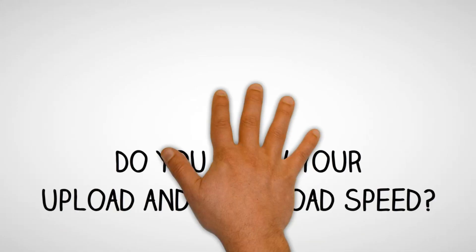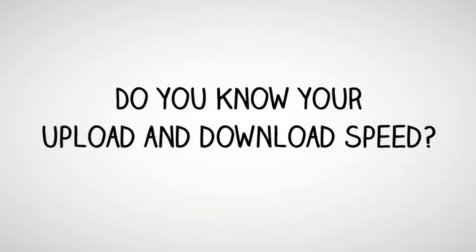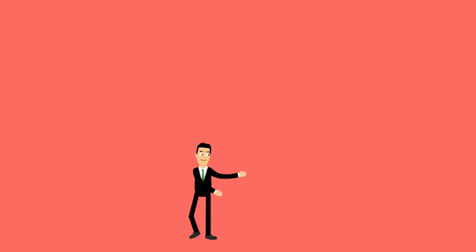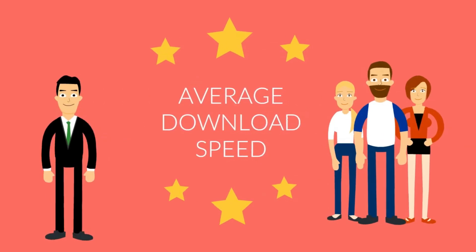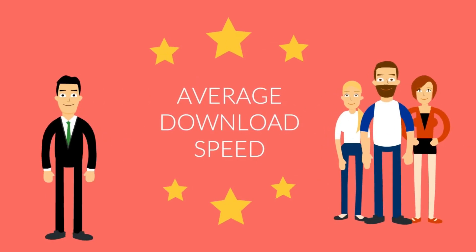Do you know what your download and upload speed is? The advertised speed is based on the speeds that at least 50% of the people with that package get at peak times, so there's a chance that you may get less.